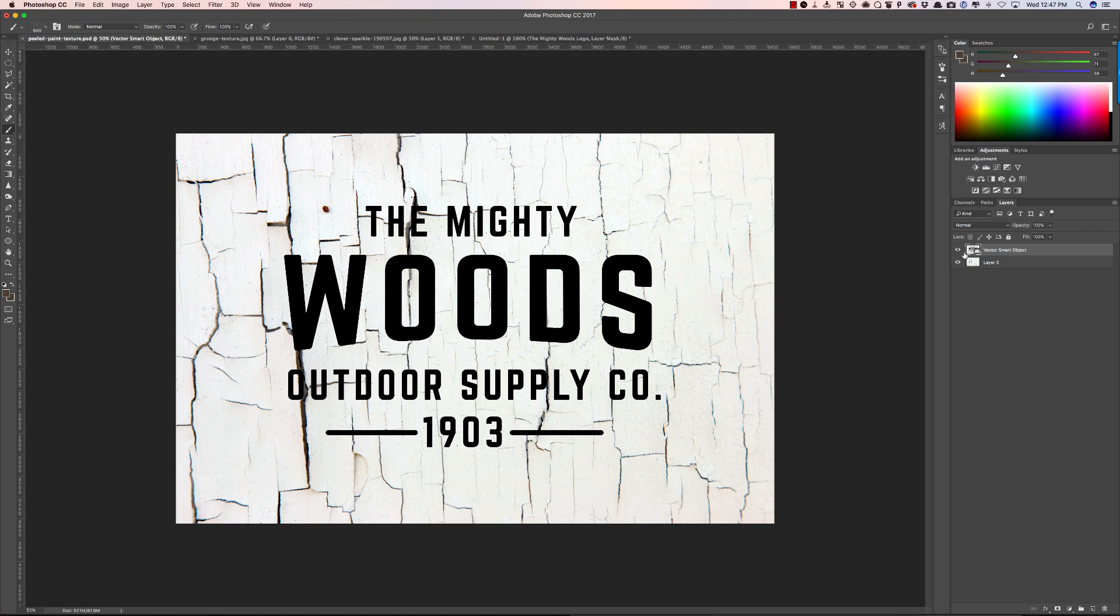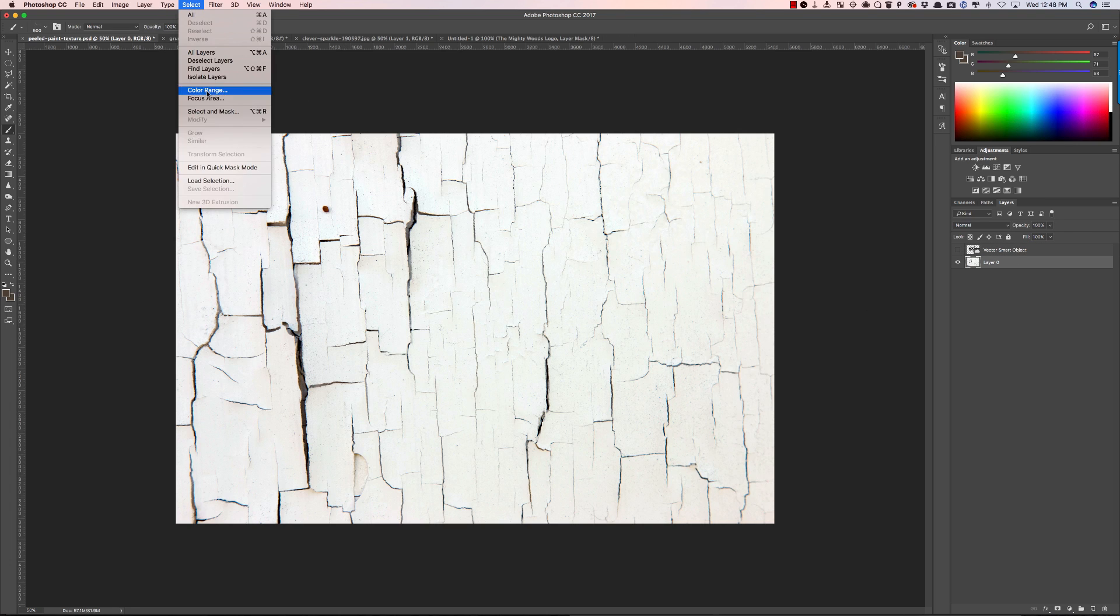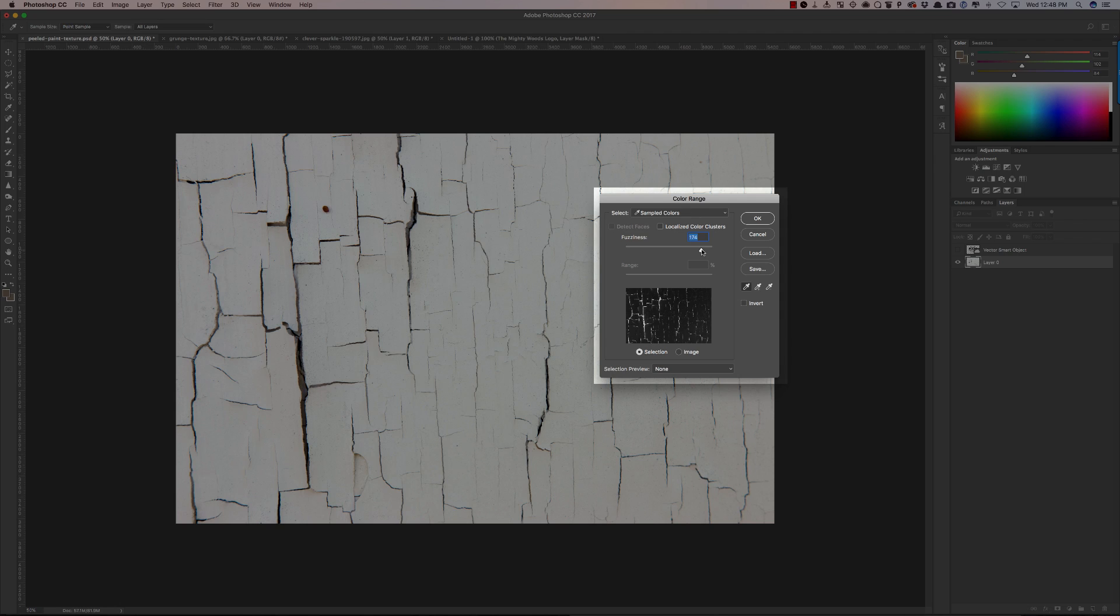Now this is a lot of fun because what you can do is turn this layer off and then with the peeled paint layer selected I'm going to go to select color range and I'm going to make sure it's set to sampled colors and I'm going to click on these cracks. What's going to happen when I do that is I'm going to be just selecting those and placing them on top of the logo so it looks like the logo has cracks on top of it.